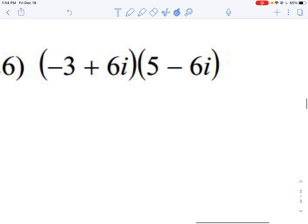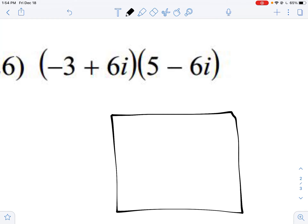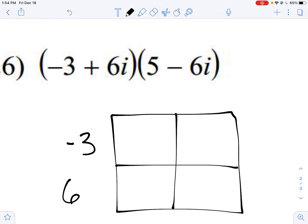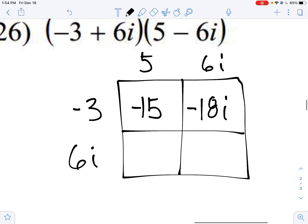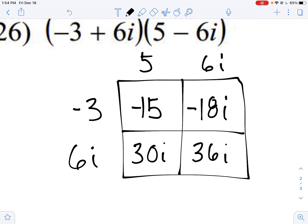You'll notice it's multiplication because we don't have any operations written between our binomials. I like to use the box method. Some people like to use FOIL — that's fine — but I'm going to use the box method. I just multiply it out: negative three times five is negative fifteen; negative three times six i is negative eighteen i; six i times five is thirty i; and six i times six i gives me thirty-six i squared. The like terms are right there together.